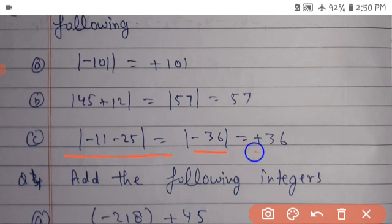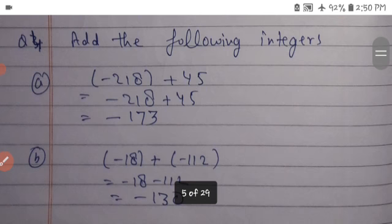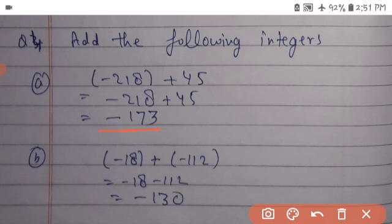Add the following integers. Minus 218 plus 45 is equal to minus 173. Minus 18 plus bracket minus 112: minus 18 minus 112 is equal to minus 130.